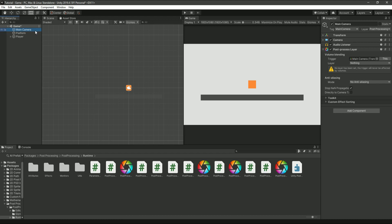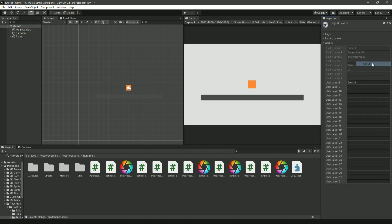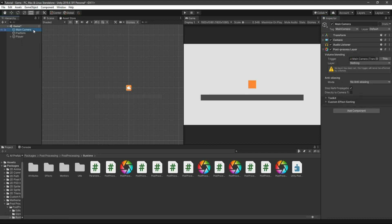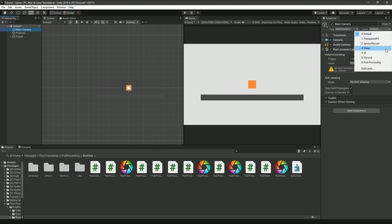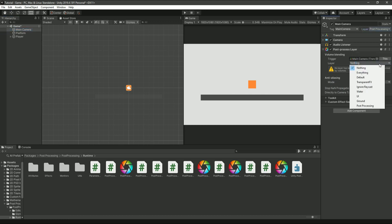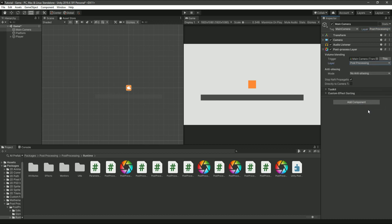Next, click on your main camera, go to layer and click add layer. Then go to the most recent user layer and simply write post-processing or something similar to that. Then click again on the camera and assign it the post-processing layer. Scroll down in your inspector and assign this layer to the post-processing layer that we had just created.